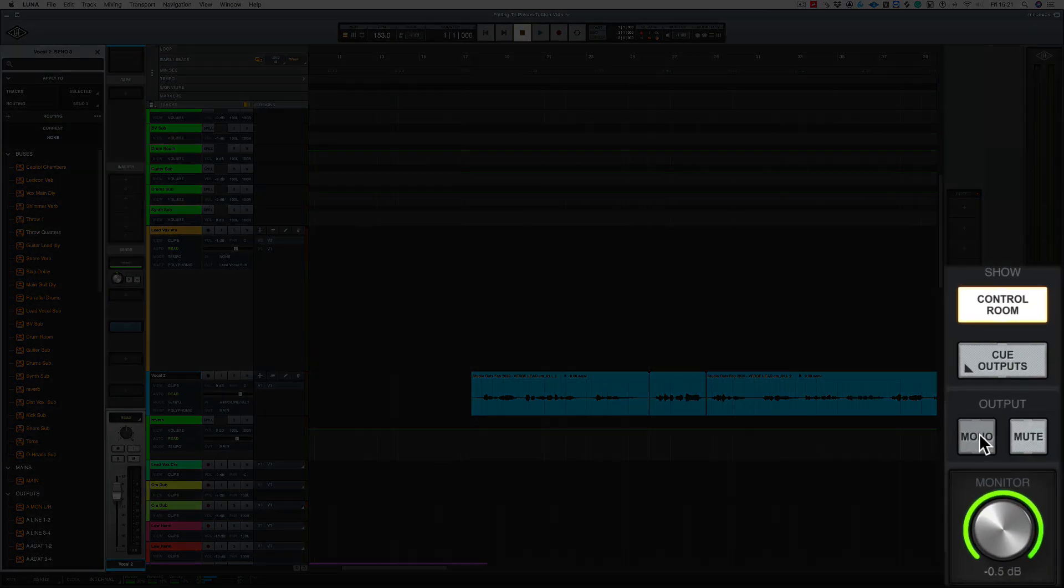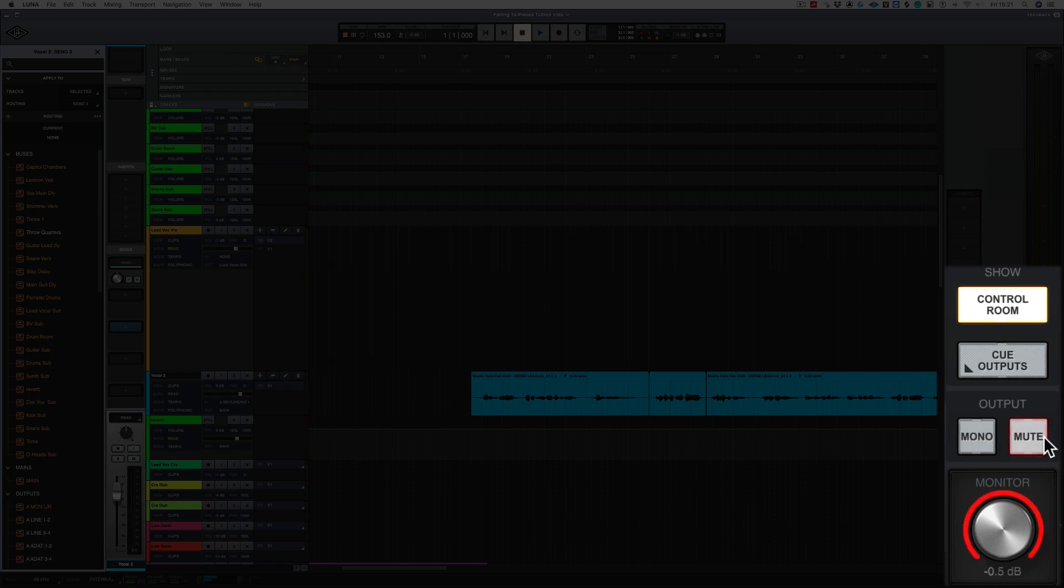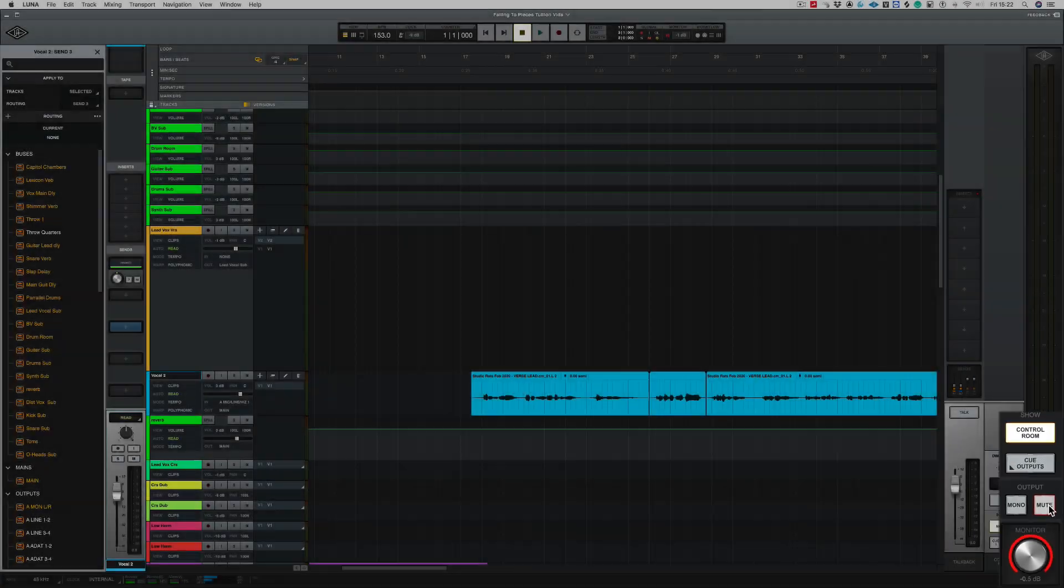Now the other controls we've got down here which are really handy. We've got a mono button and we've also got a mute outputs as well. So if we need to mute the Apollo's output we just click there and it instantly mutes it.